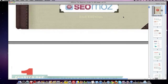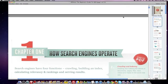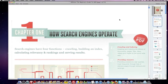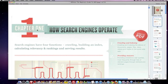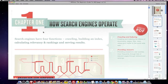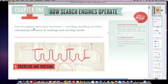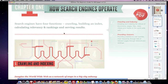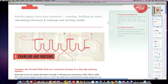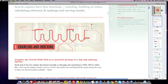They have this PDF that explains search engine optimization. Chapter 1 explains how search engines operate, and you can see here it says that the four functions of a search engine are to crawl, to build an index, calculate relevancy and rankings, and then serve results. You've got to understand that if you're building a site, you're going to be dealing with crawling, indexing, and providing answers.